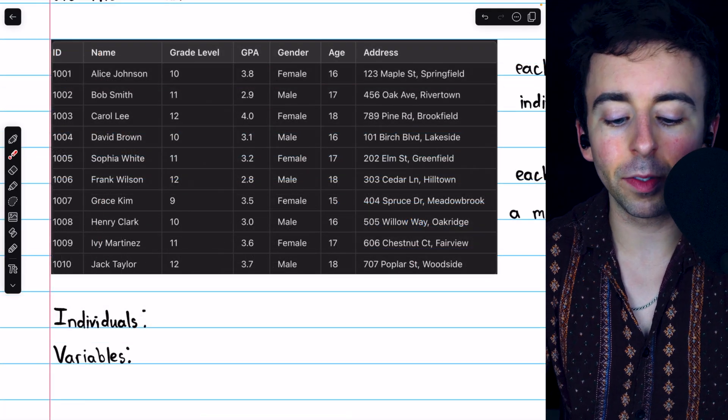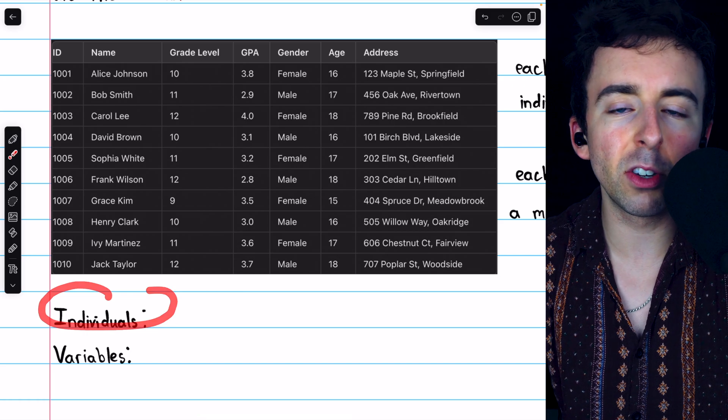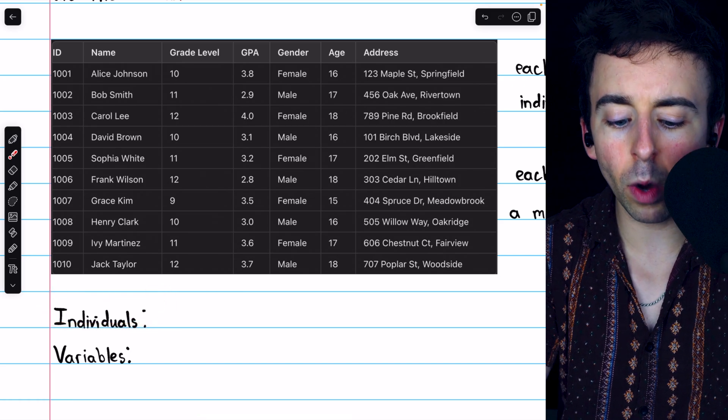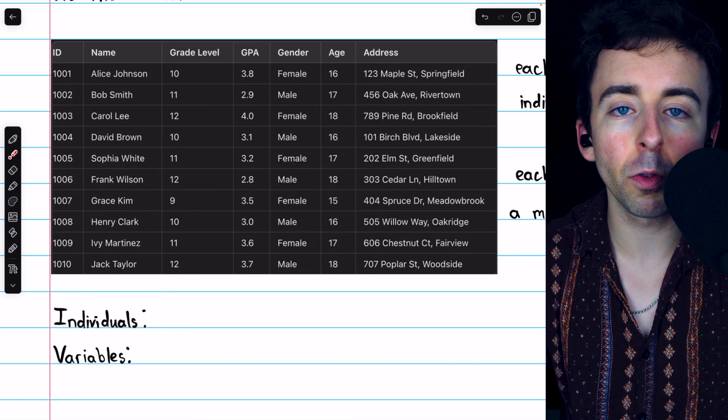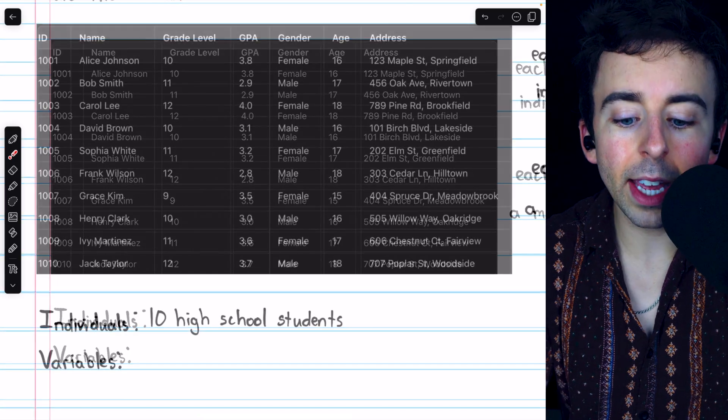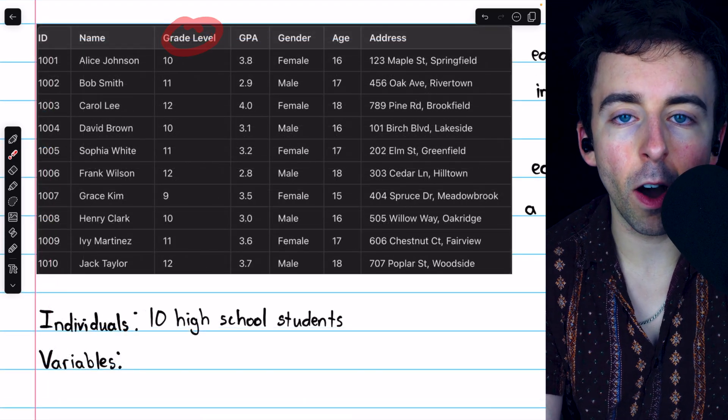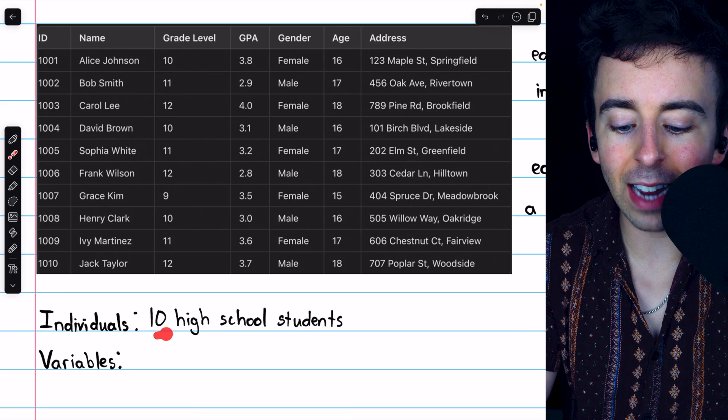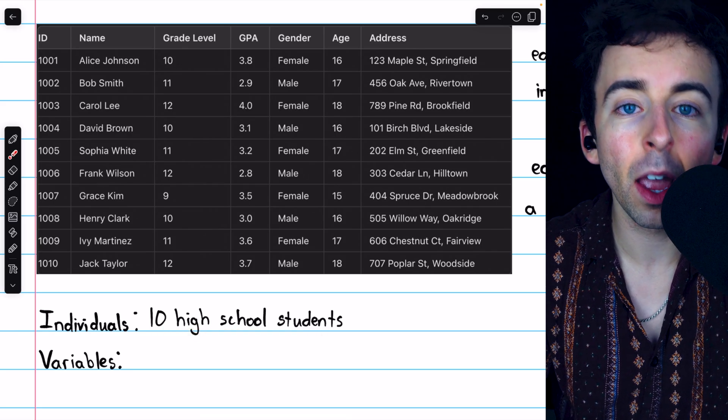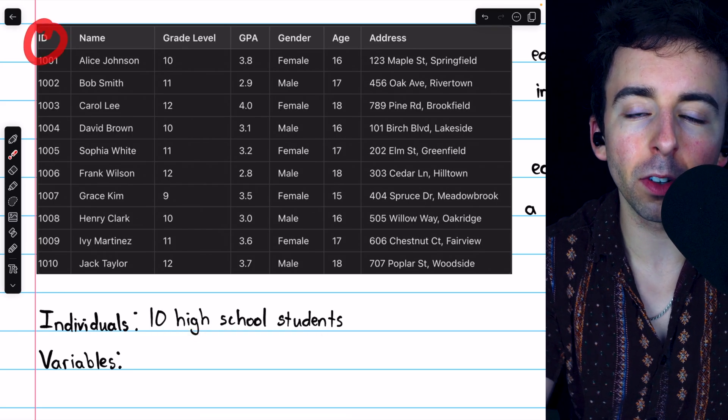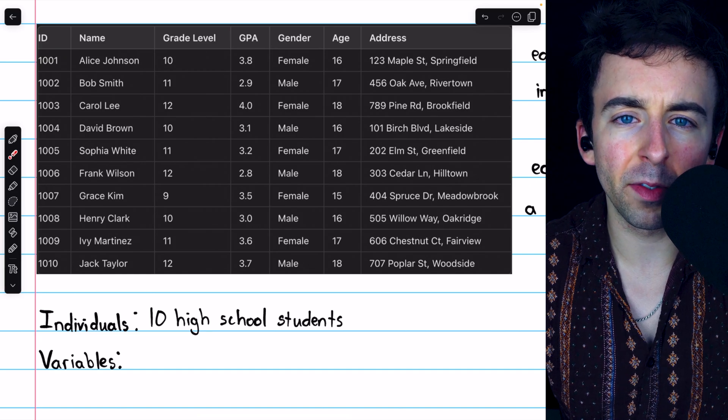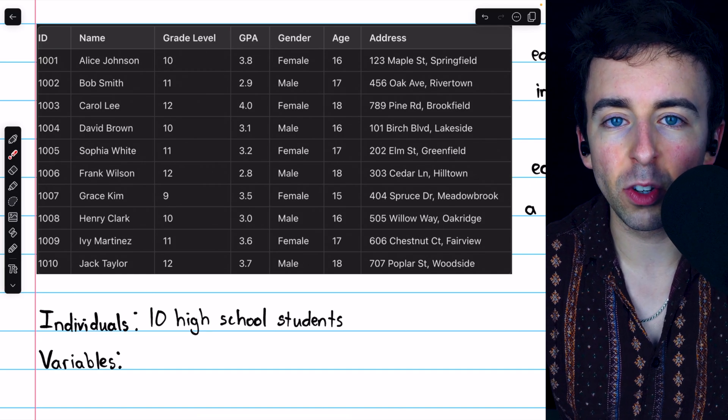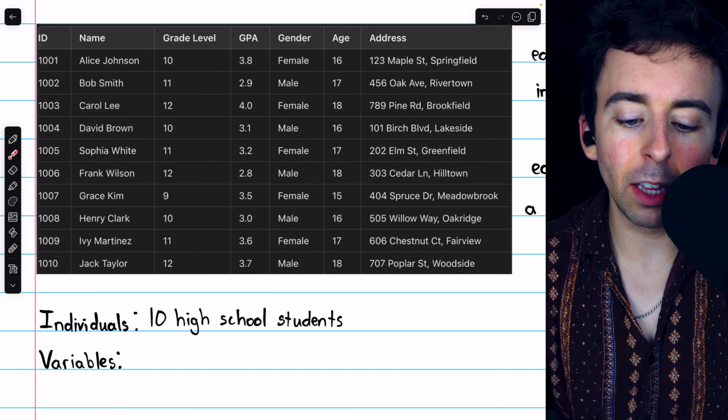Looking at this table of data, who are the individuals being measured? And what are the variables being measured for each individual? We can tell from the grade level column that this table contains data about 10 high school students.